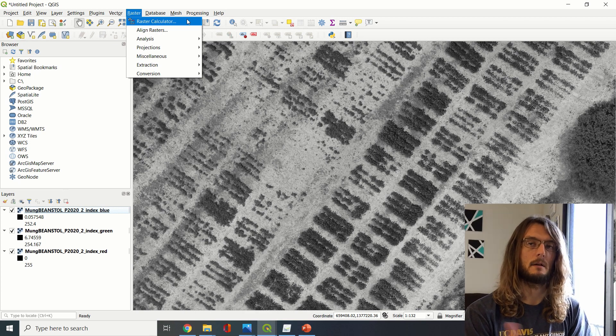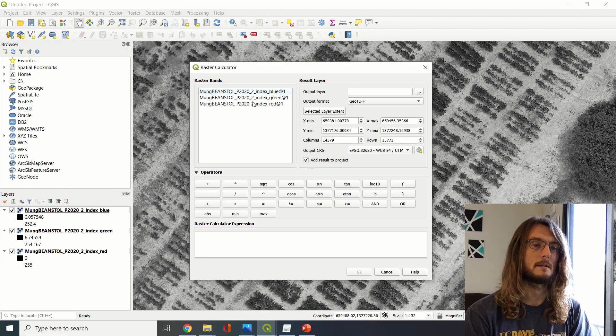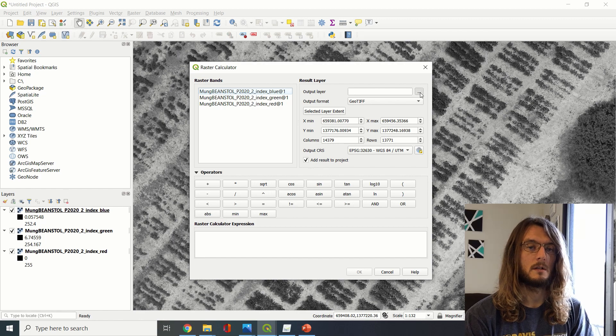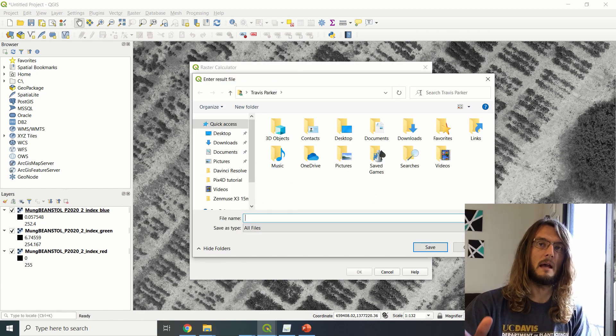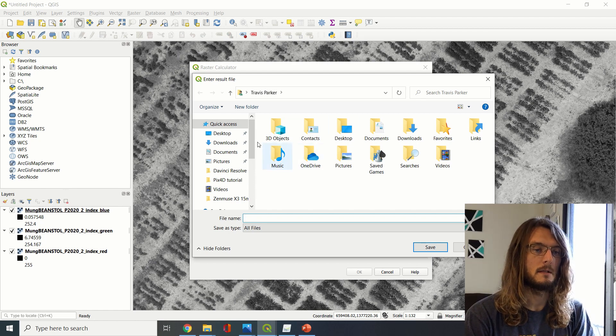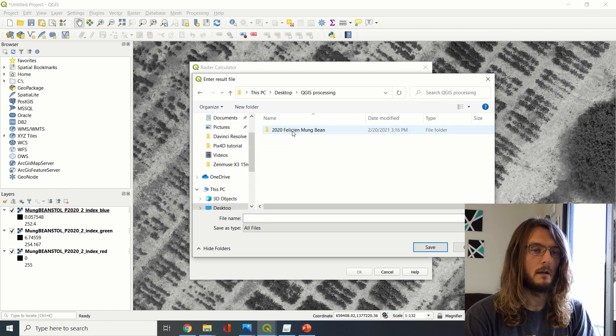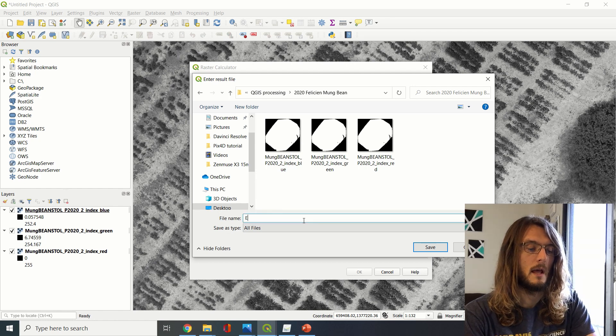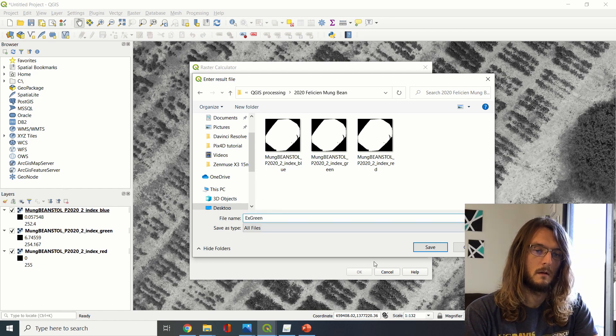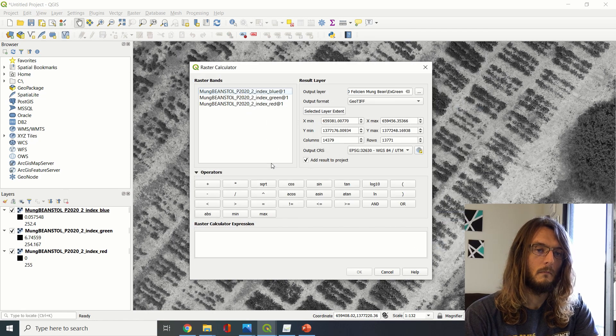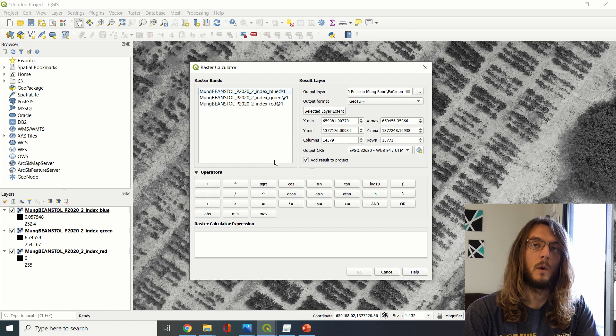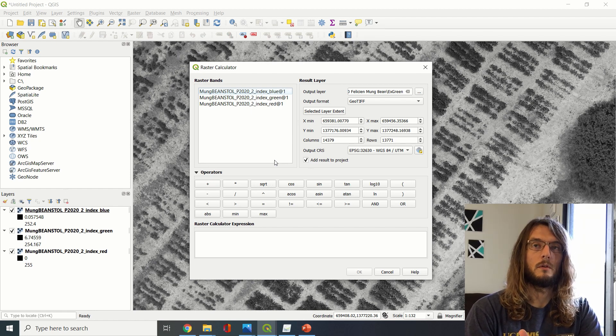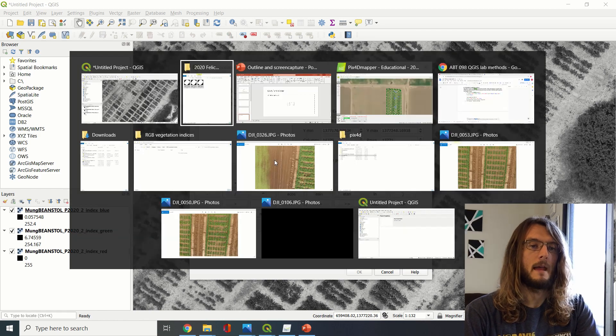So let's get into this. The first thing that we want to do in this raster calculator is to specify where our output map is going to be saved to. I'll save it here. That looks good, and we can call this again Excess Green.